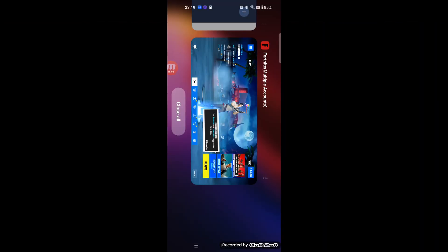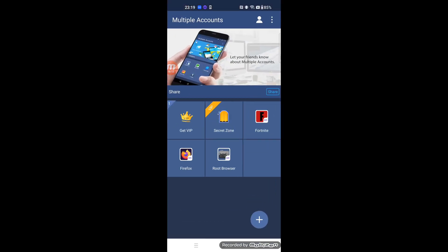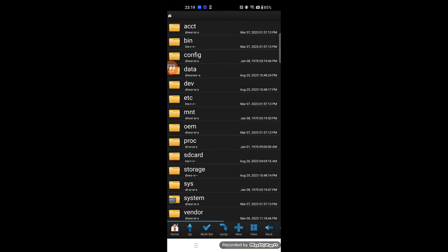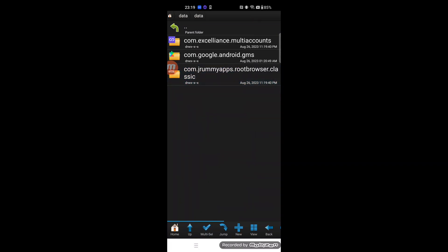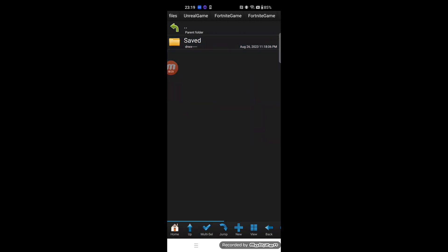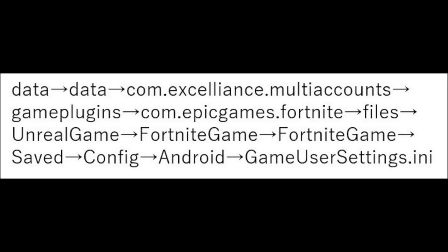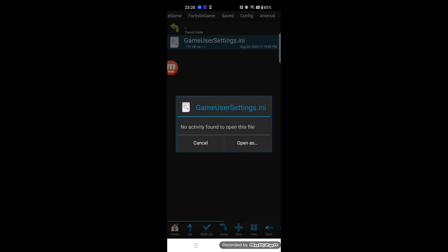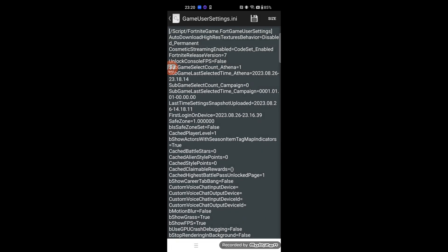Close Fortnite Mobile to terminate it. Next, run Root Browser from Multiple Accounts. You might be asked to allow some permissions — accept them. Modify the settings file; the detailed path of the file is shown on screen. Open the file as a text file and update the parameter 'MobileFPSMode' from 30 FPS to 120 FPS. Overwrite it after you finish modifying. Reopen the file and confirm the parameter is updated.